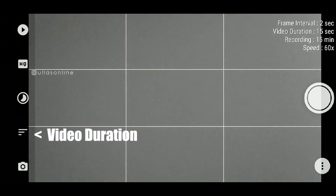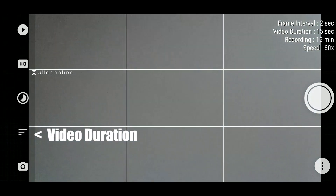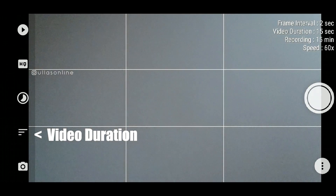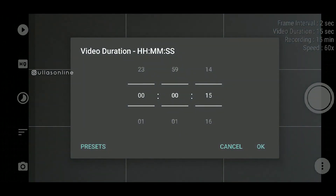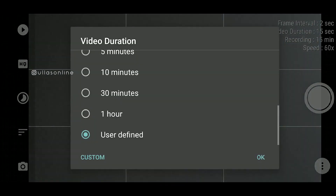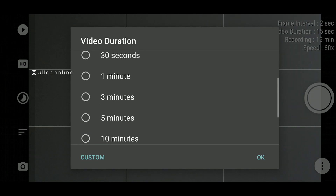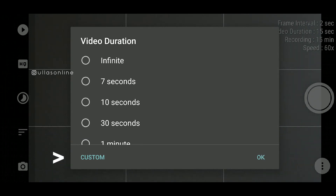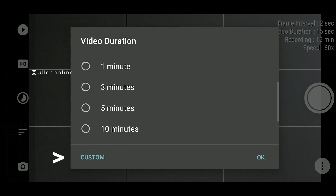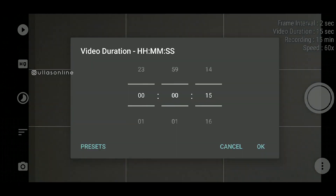We will set the duration of the video — we will set the video to 2 seconds. We will set the option on the other side. We will select the custom option: 5 seconds, 10 seconds. I will set this option to 15 seconds.